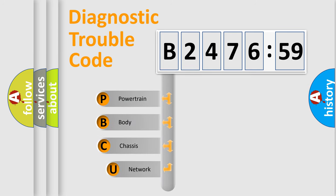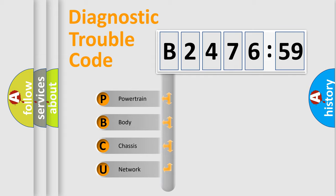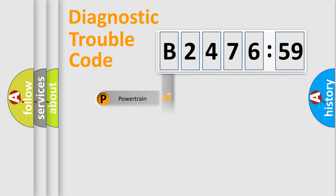First, let's look at the history of diagnostic fault code composition according to the OBD2 protocol, which is unified for all automakers since 2000. We divide the electric system of automobile into four basic units.